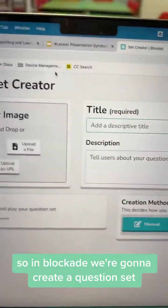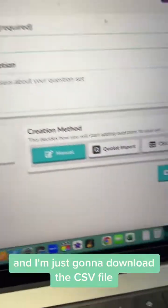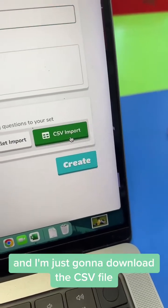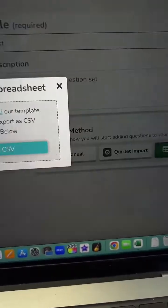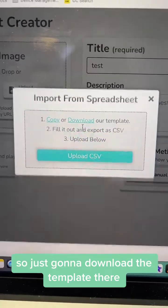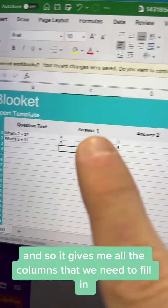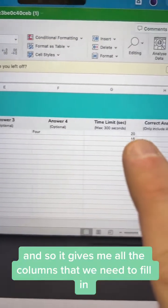So in Blooket, we're going to create a question set and I'm just going to download the CSV file — just download the template there. And it gives me all the columns that we need to fill in.